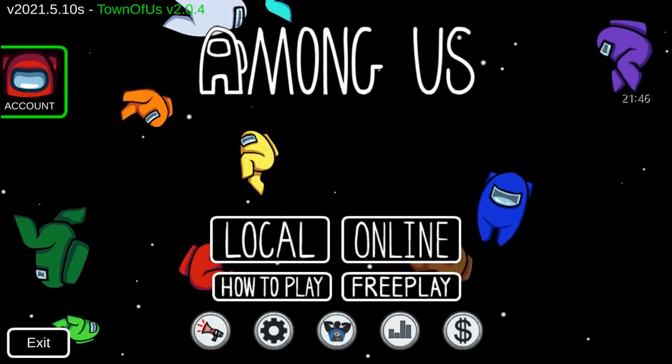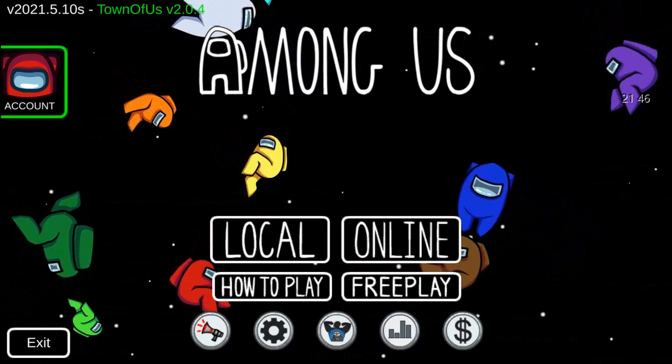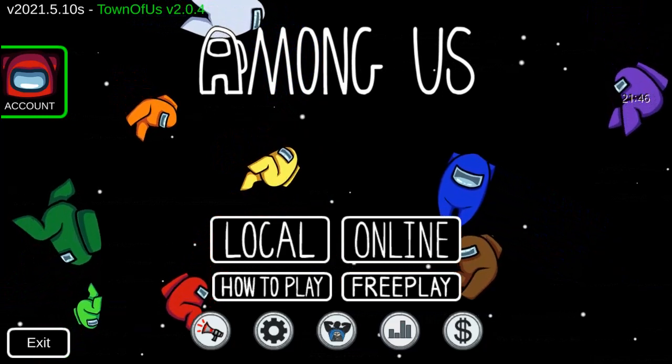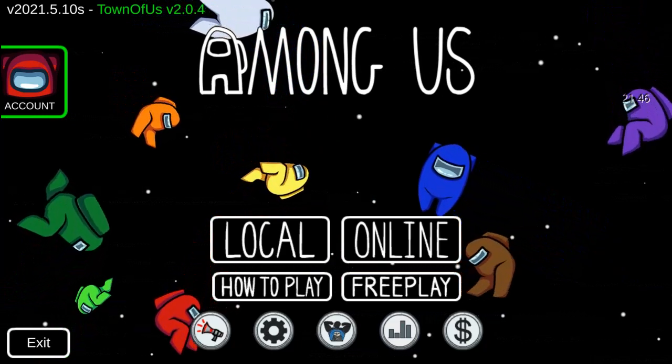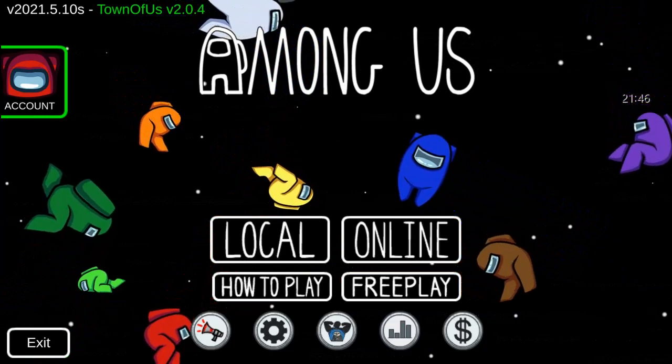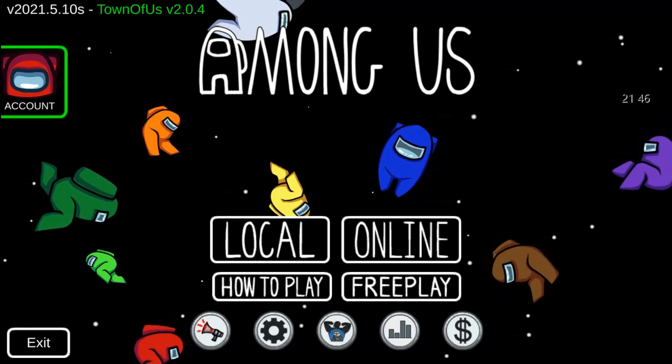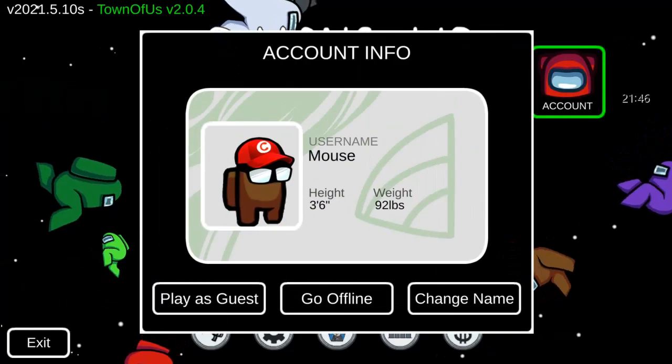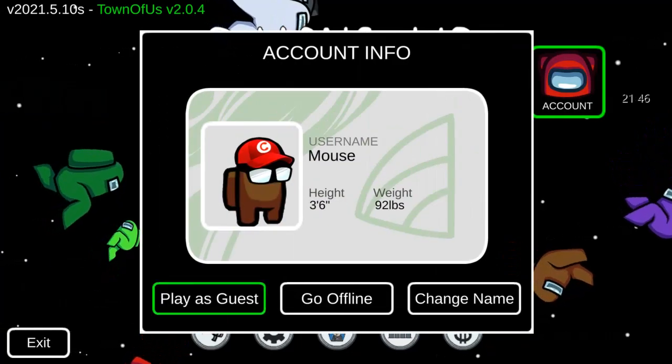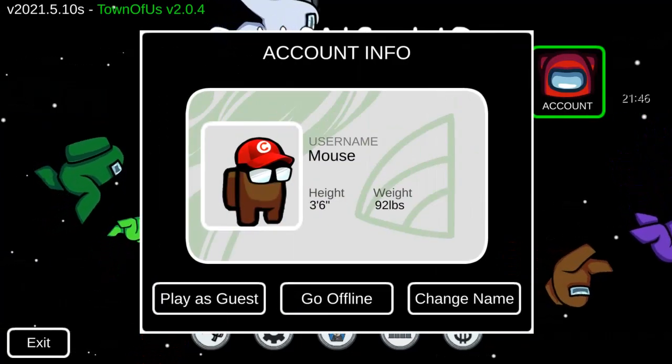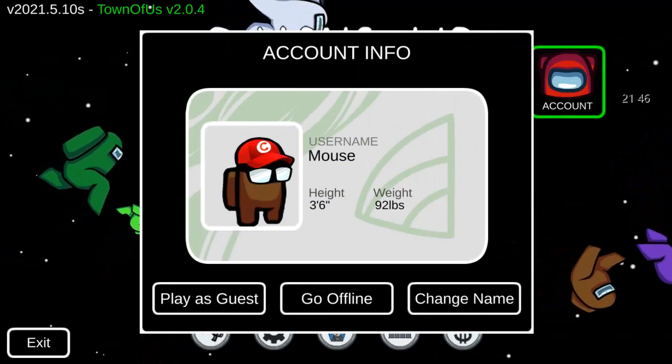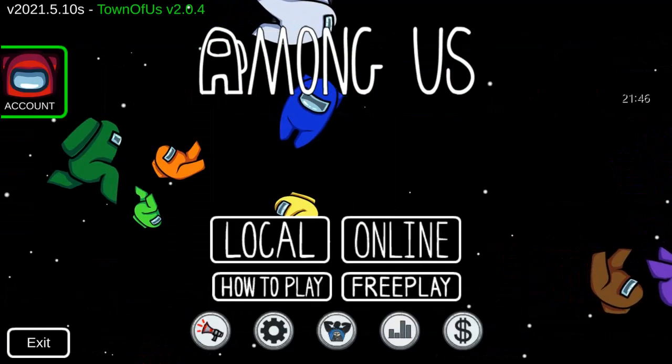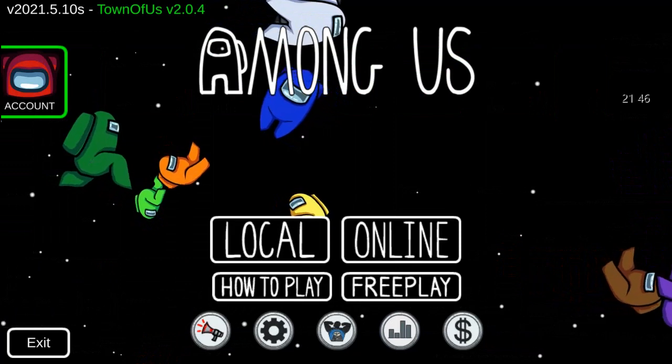It should say Town of Us version V2.0.4 in the top left corner if you open the right Among Us.